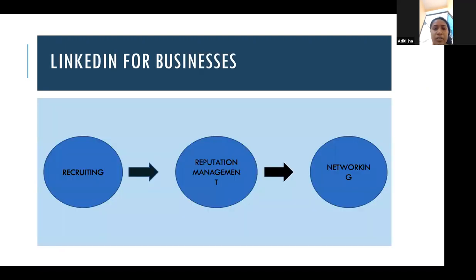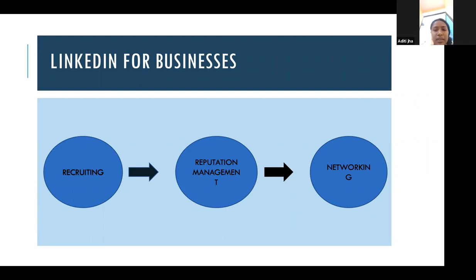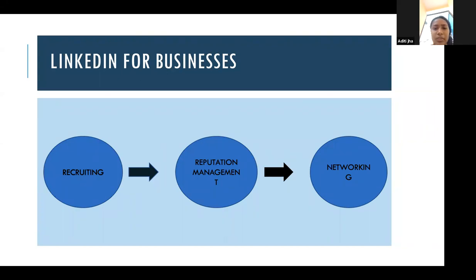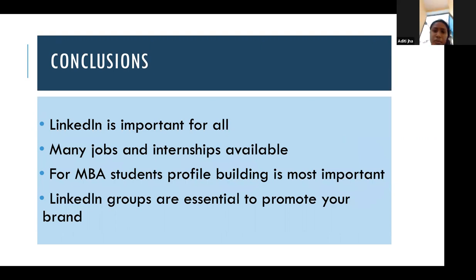How is LinkedIn important for businesses? First, you can easily recruit people from LinkedIn whenever you need to hire or replace someone. Second, reputation management — you can manage your business through LinkedIn by asking for advice from famous professionals. Third, networking — for a business, networking is very important and you can build that network through LinkedIn.